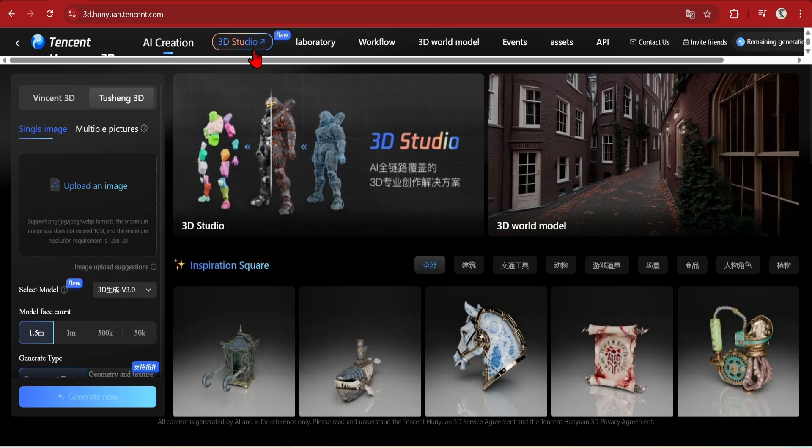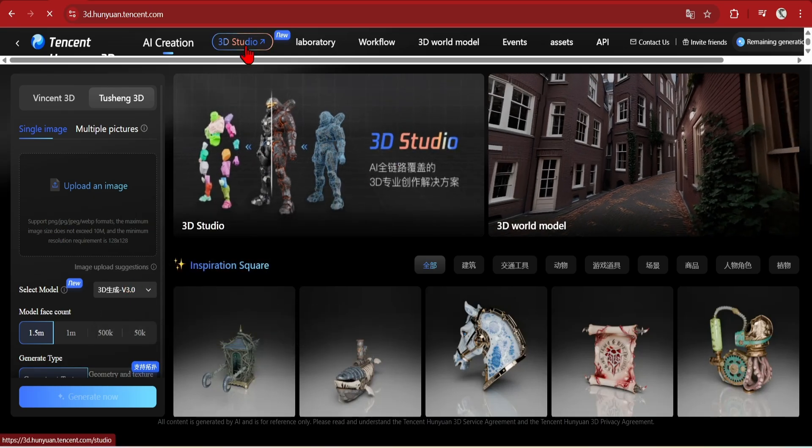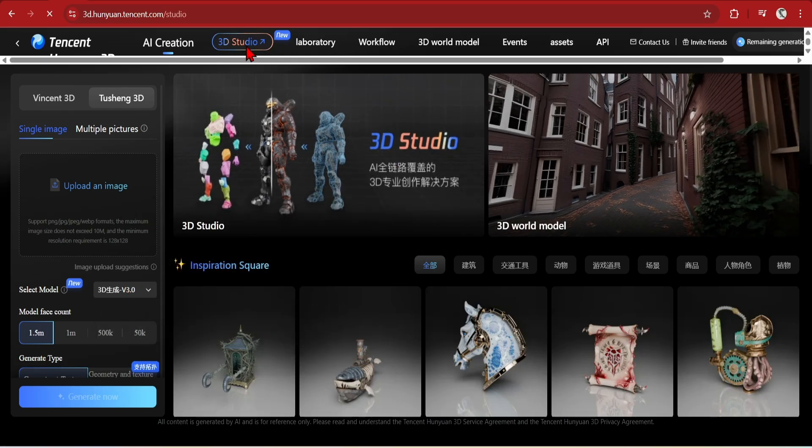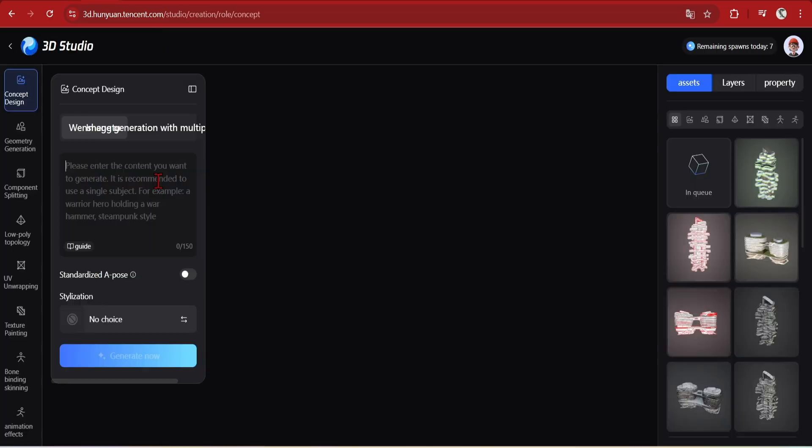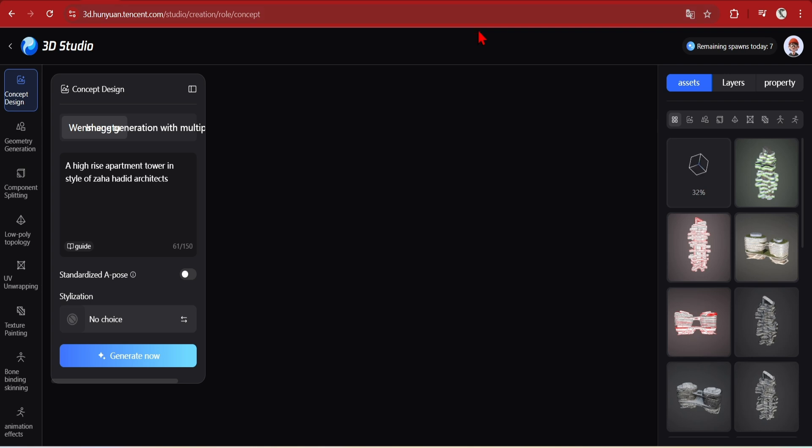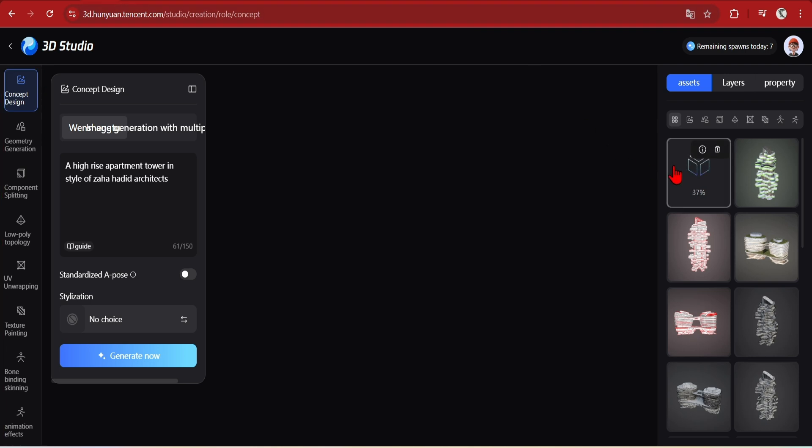The new 3D studio section gives you lots more features, including the powerful parts segmentation. You get a bunch of free generations every day, so you can try this out. On the left sidebar, you'll see 7 steps, each with its own tools. So here's a quick rundown.